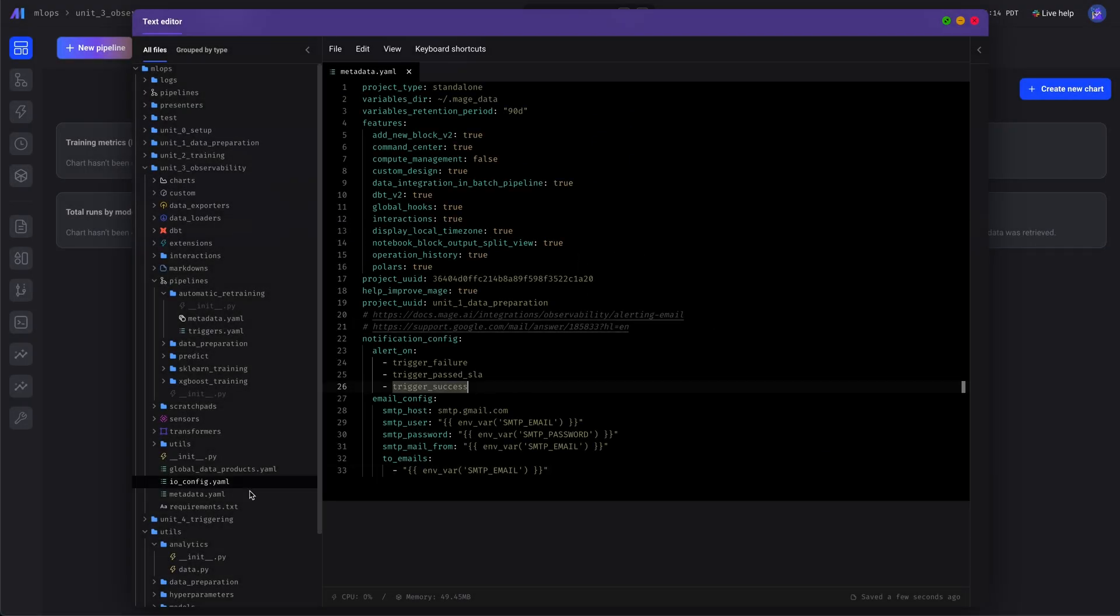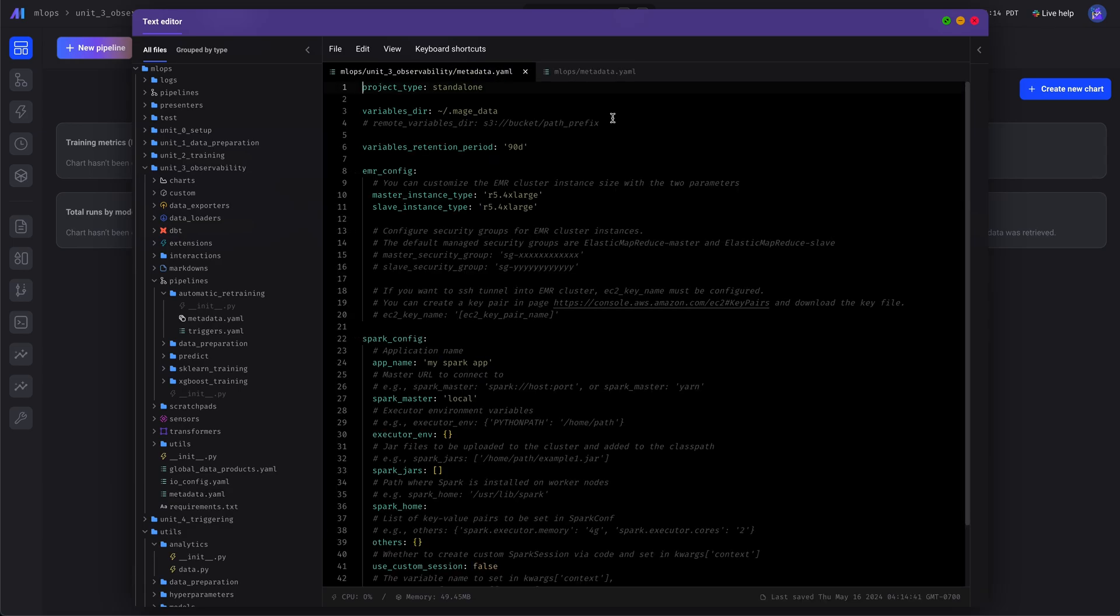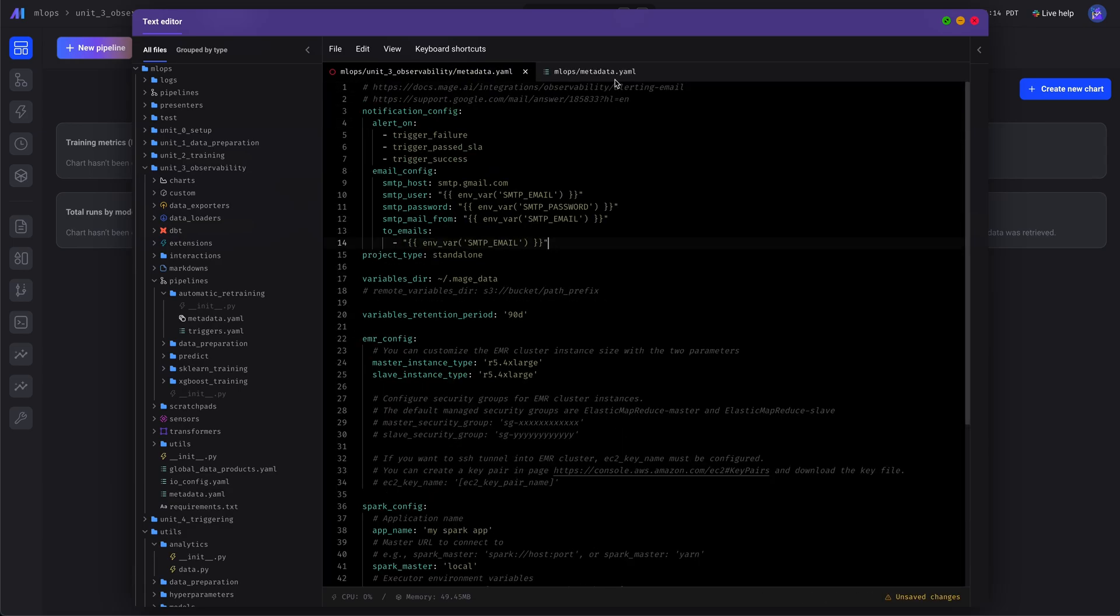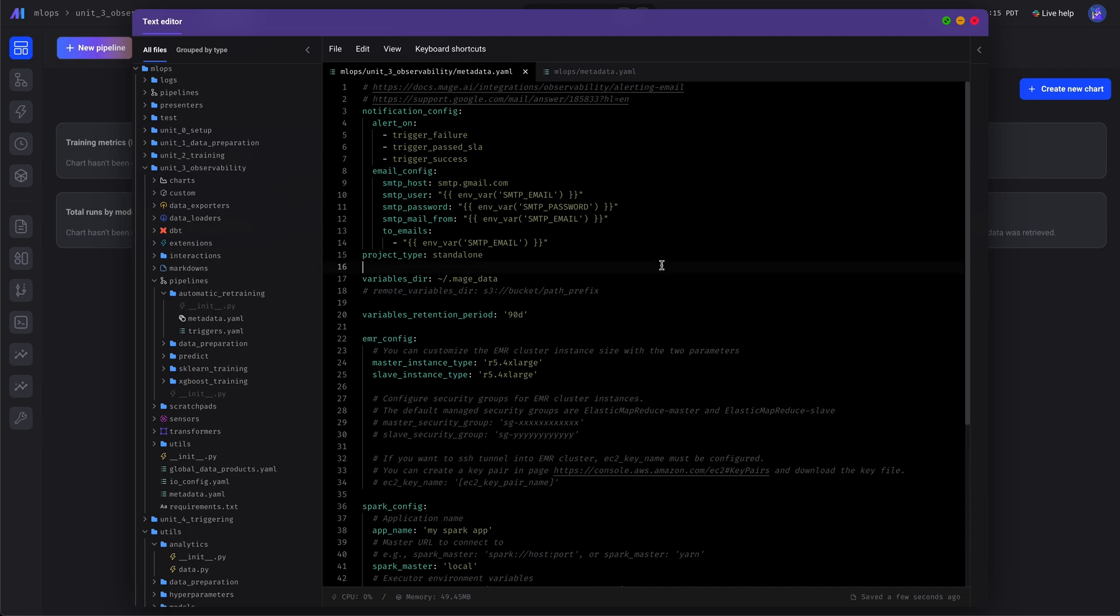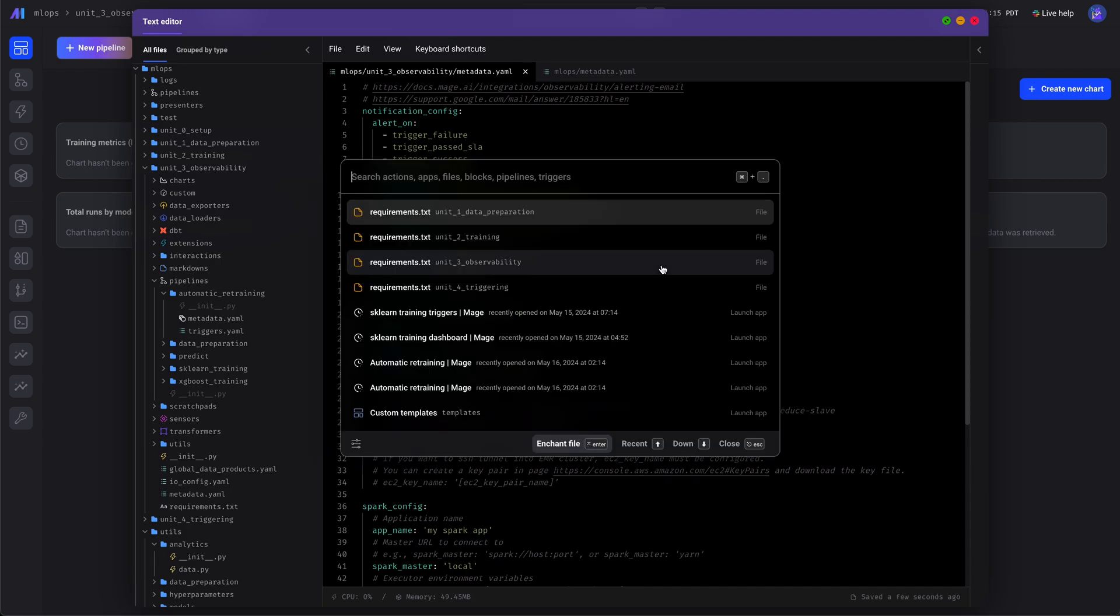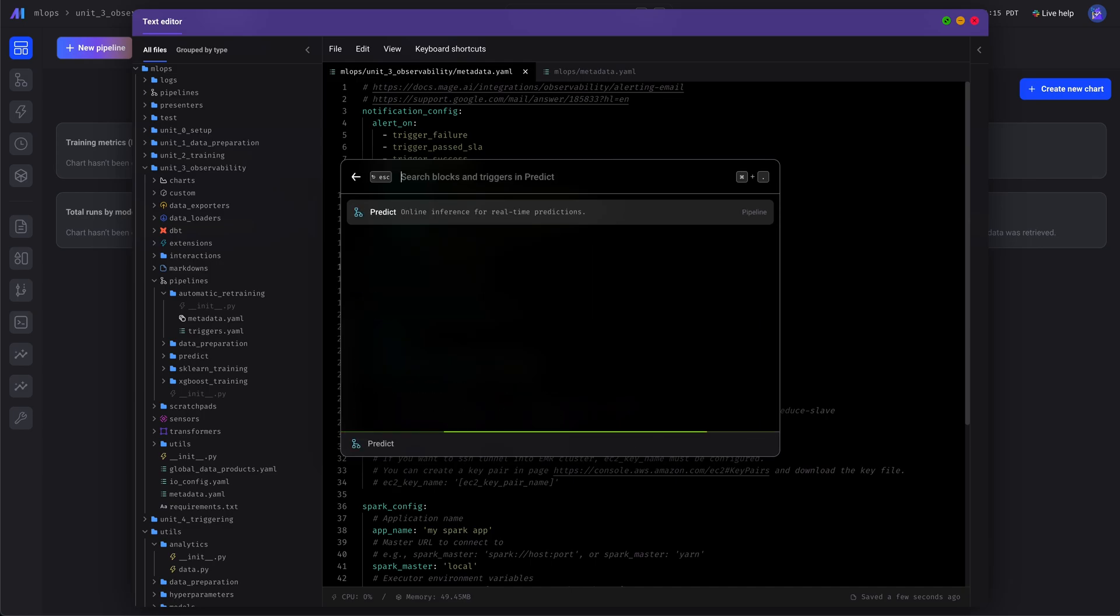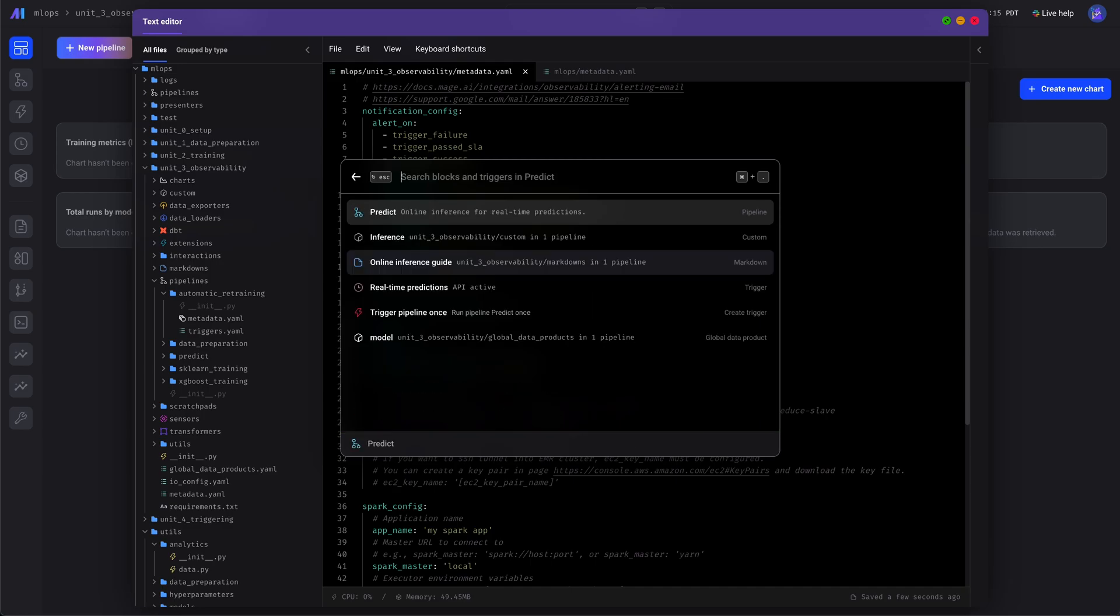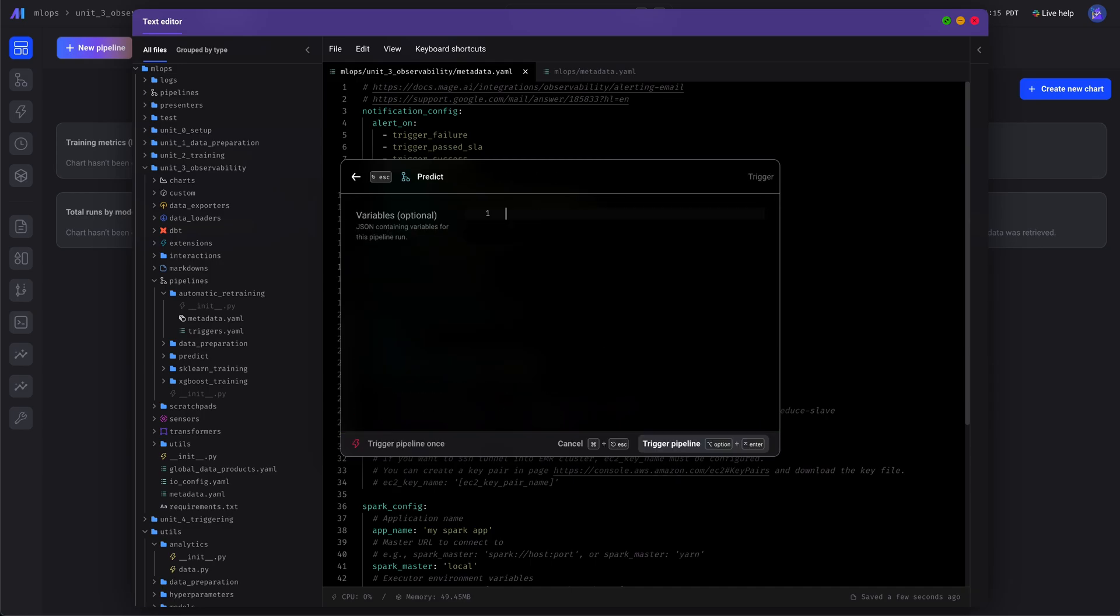We actually have to add this into our sub-projects metadata settings, not the top level one, because each project can have its own alerting configuration. All right, so now let's go ahead and trigger the run of a pipeline.